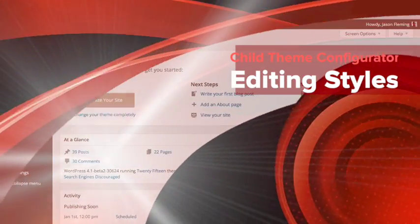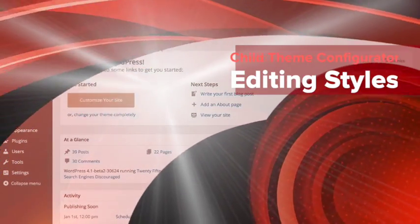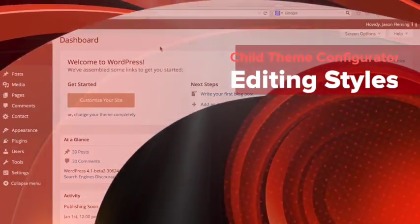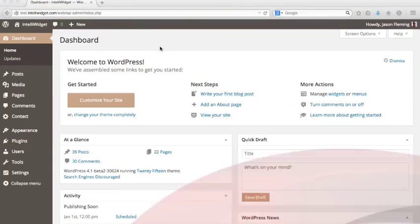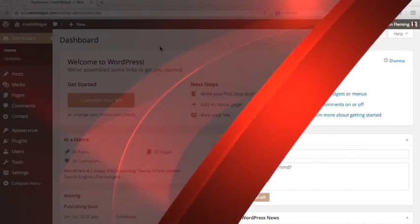Hi, this is Jay Fleming. I'm the Senior Developer with Lilaea Media, and this is the Child Theme Configurator Quick Start video.